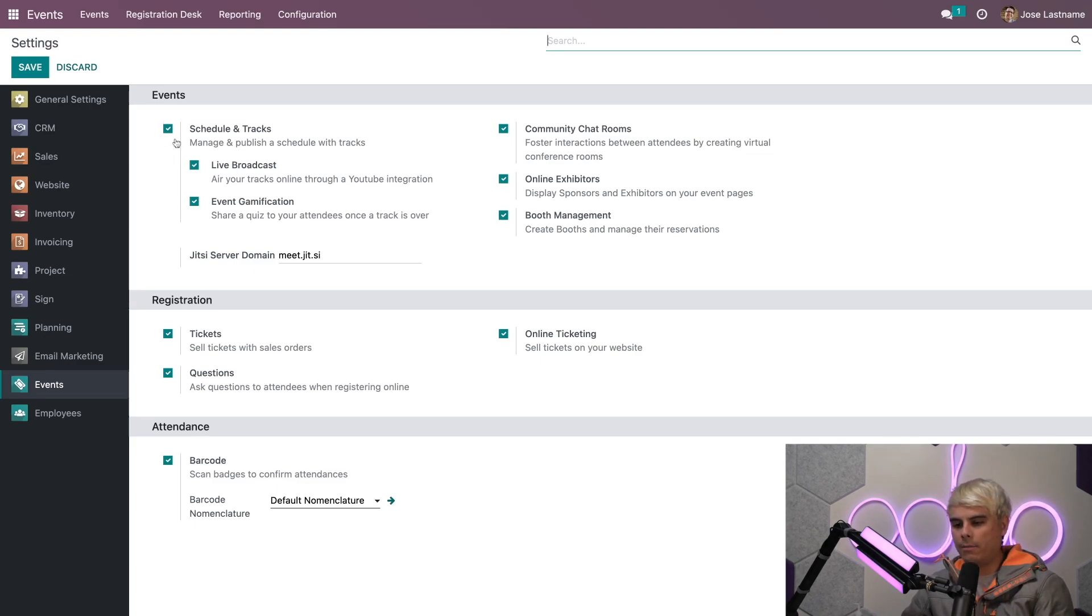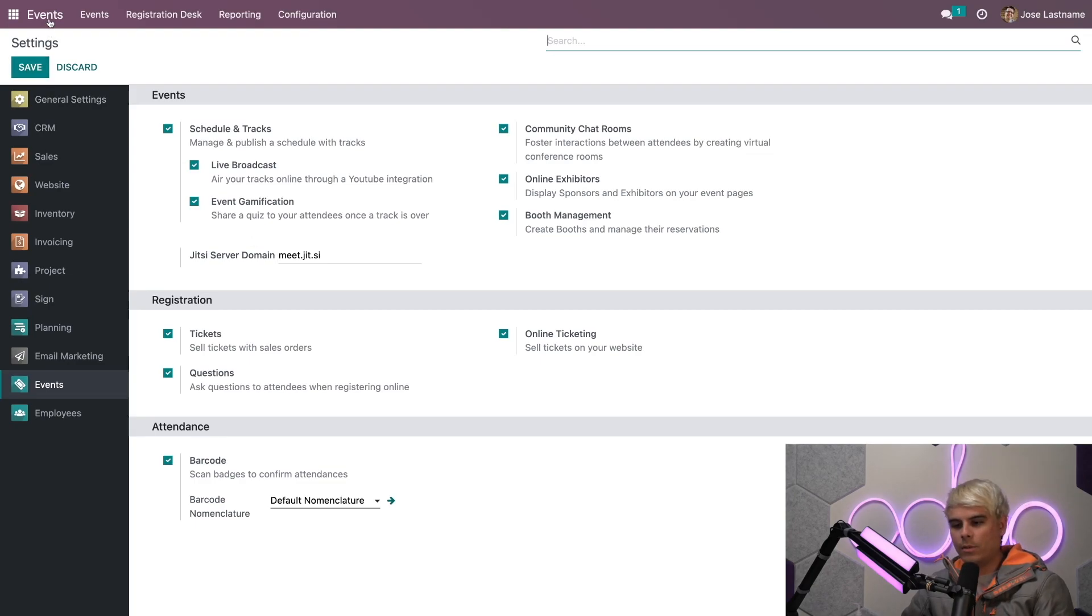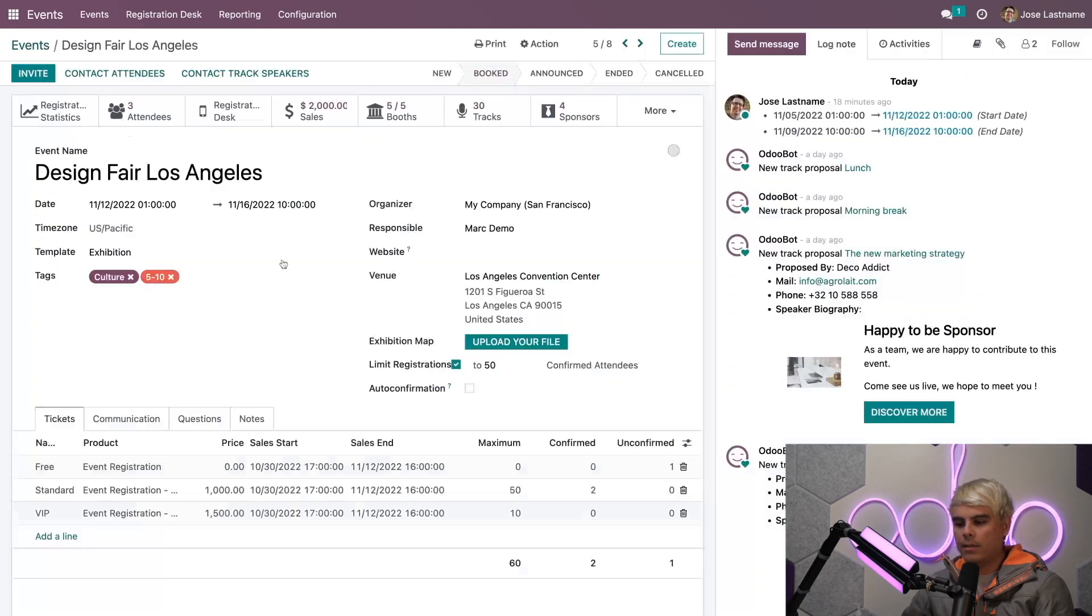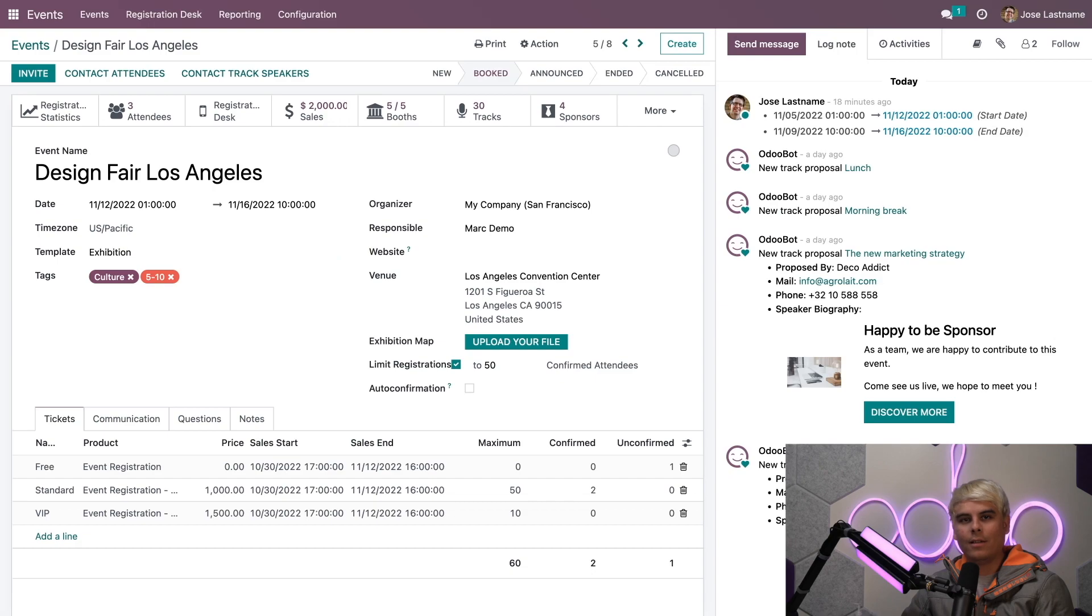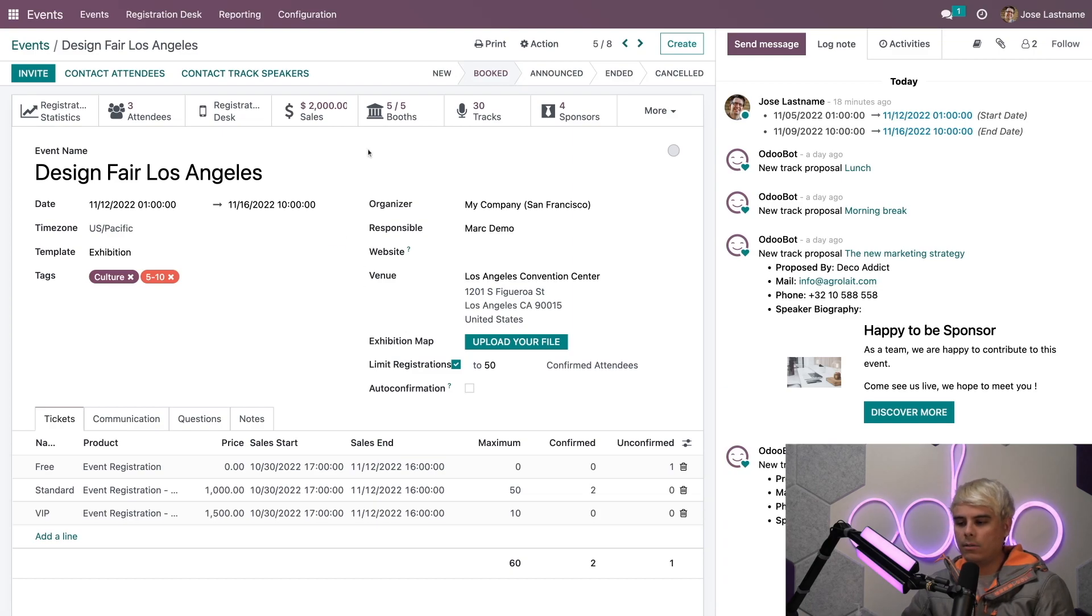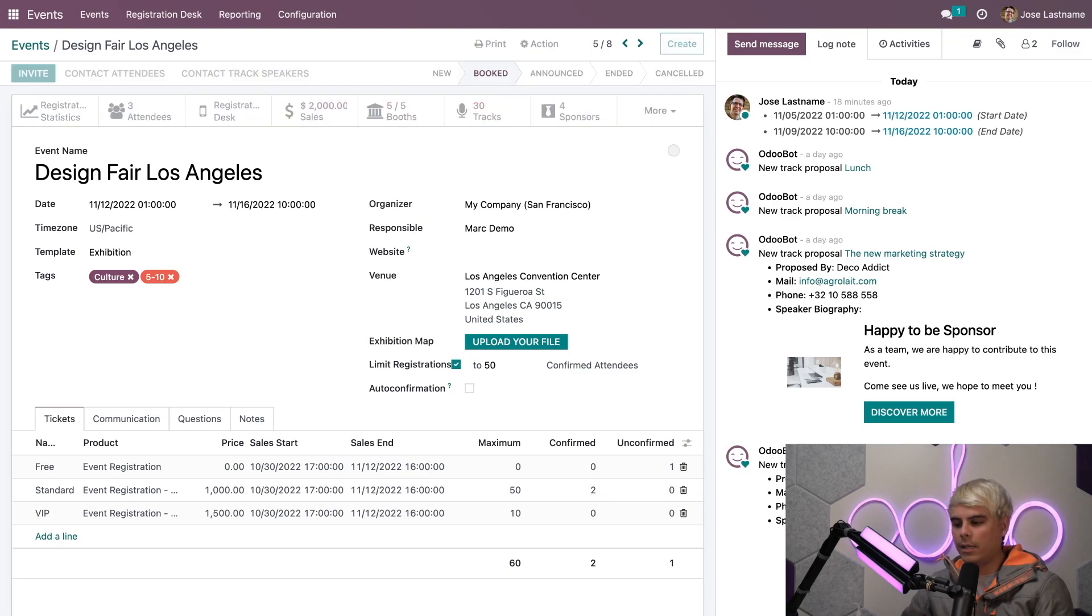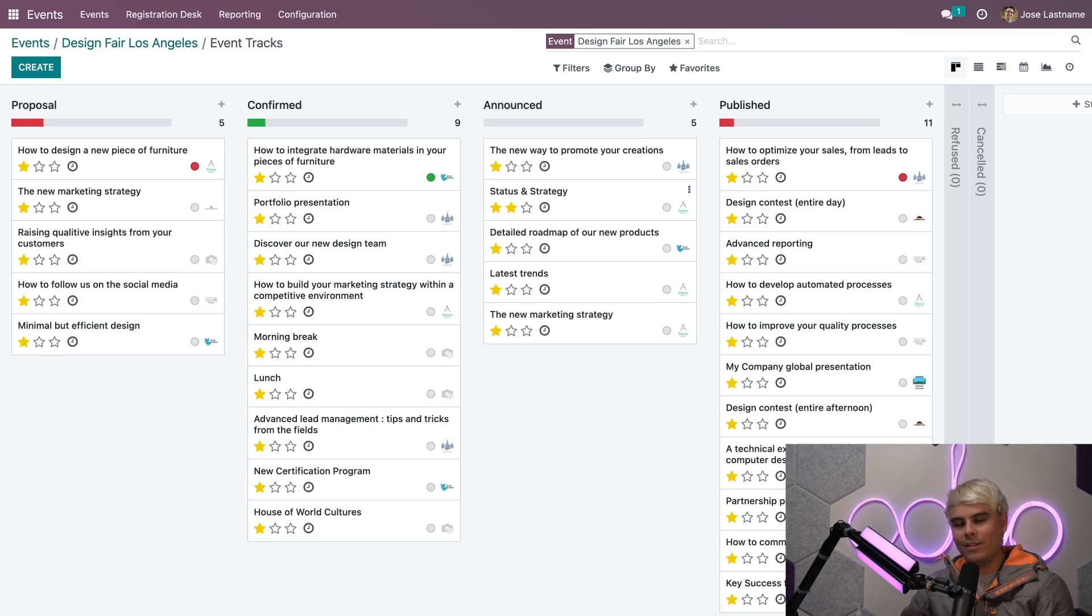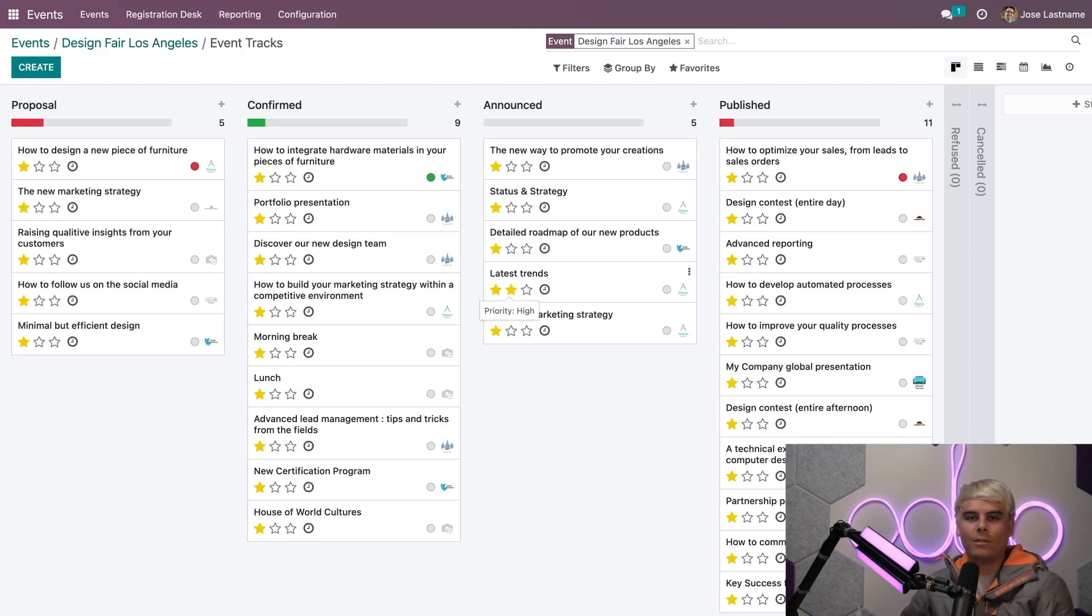Everything looks good, so let's hit Save. Then go back to Events and we're going to go into Design Fair Los Angeles because I can see some tracks there. Once you have that setting enabled, you'll notice a new Tracks smart button appeared up here. When we click into this, this is the Event Tracks page in kanban view by default with various stages to show the progress of each track.